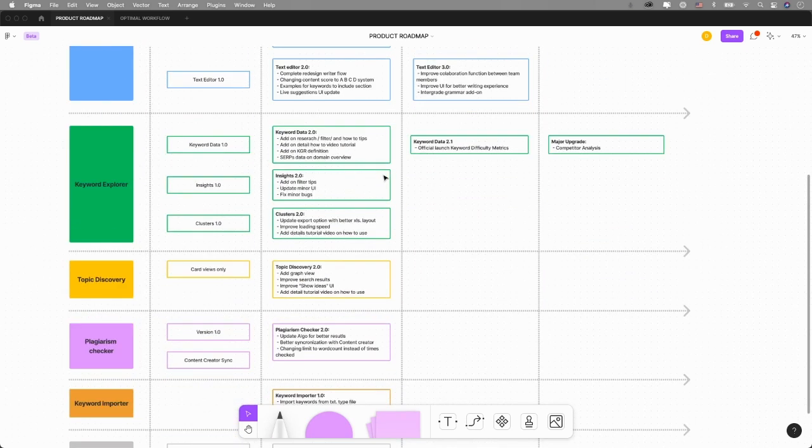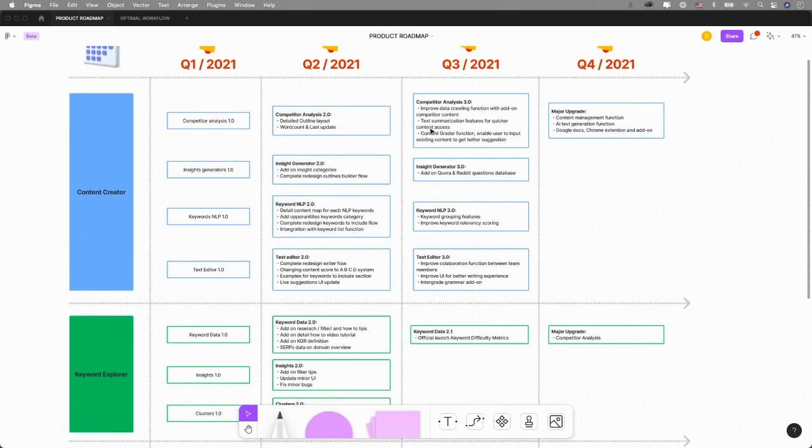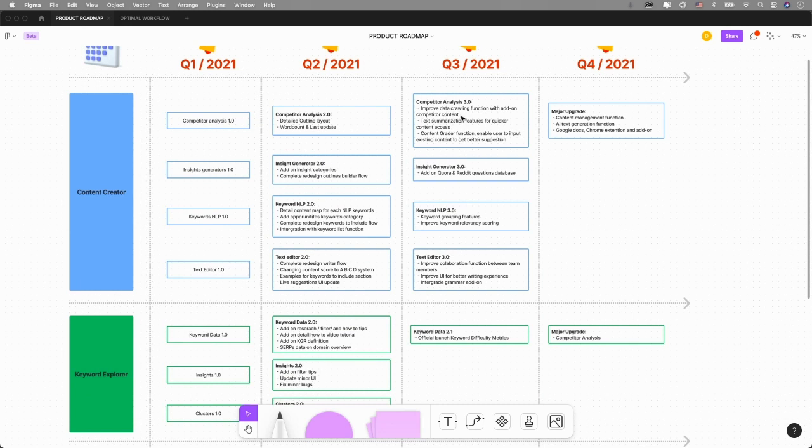By Q3, we want to add improved data crawling function with add-on competitor content. As I was saying before, Competitive Analysis will be improved tremendously in the next few updates, where we will actually dig deeper and add a lot more options for you to see how your competitors are doing with their content.